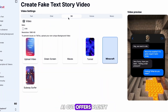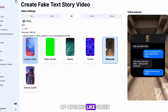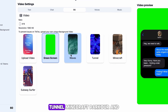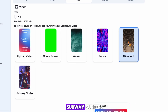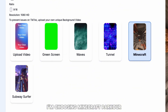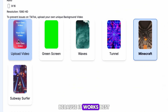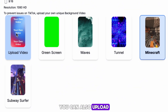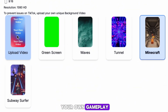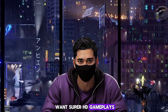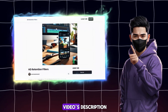AI Cut offers plenty of background options like green screen, waves, tunnel, Minecraft parkour, and Subway Surfers. I'm choosing Minecraft parkour because it works best for this video. You can also upload your own gameplay, and if you want super HD gameplays I have a pack for sale in this video's description.